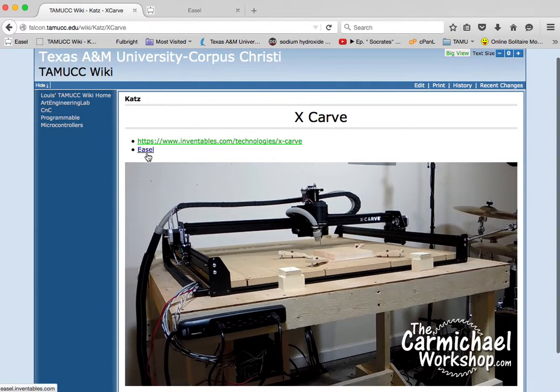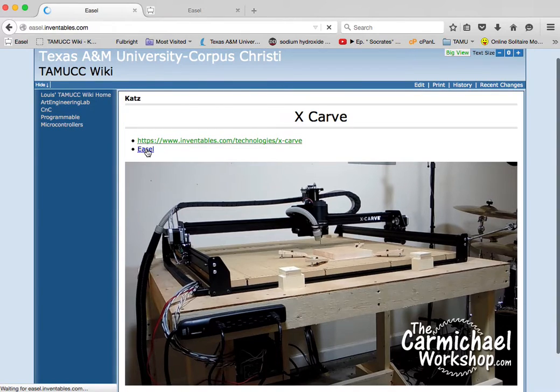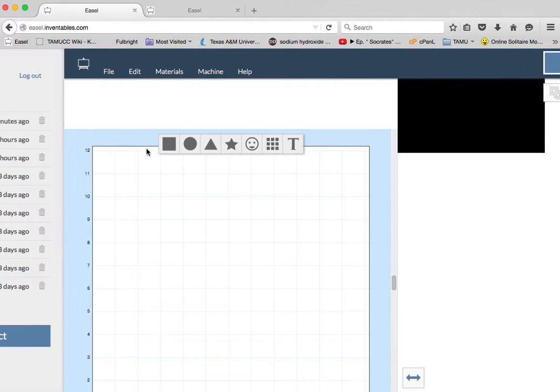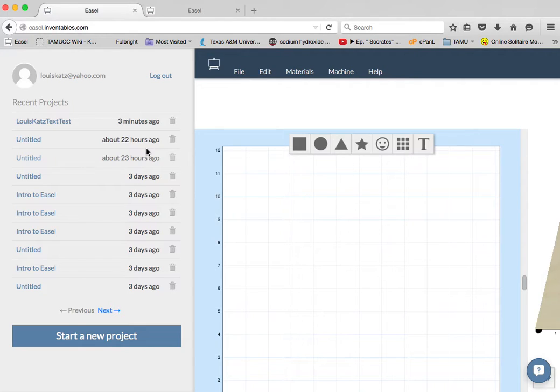You have to have an X-Carve account in Inventables to use Easel. It'll ask you to log in, and this is where you'll come to after you log in. You want to get to easel.inventables.com.